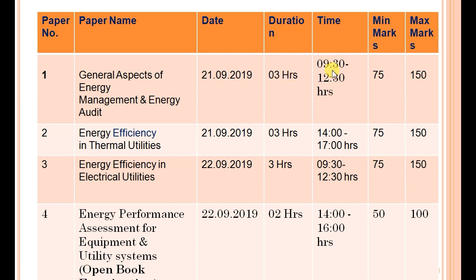Paper one runs from 9:30 a.m. to 12:30 p.m., that is three hours. Minimum passing marks are 75 and maximum marks you can score are 150.